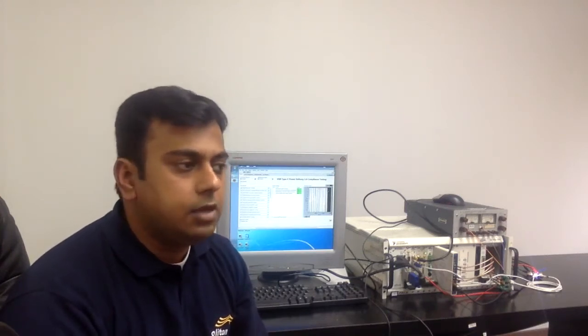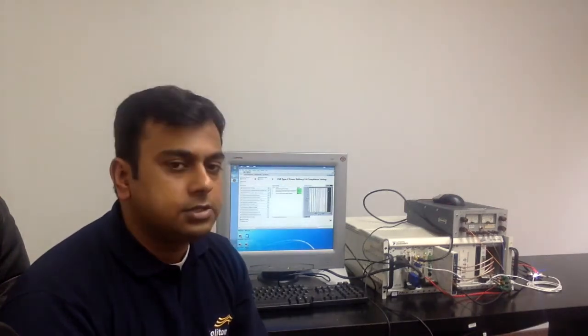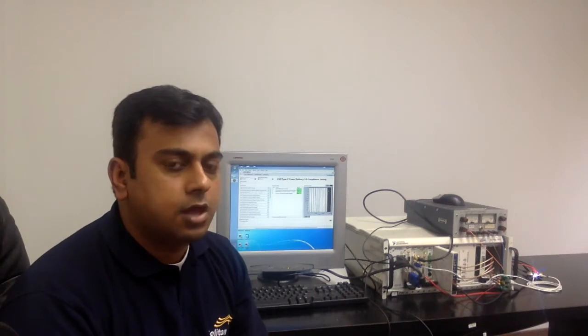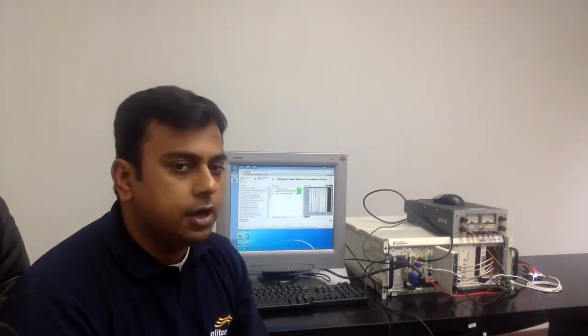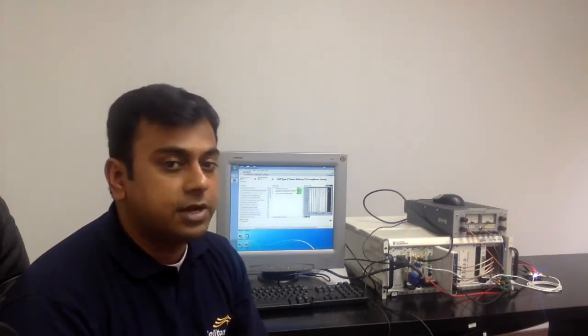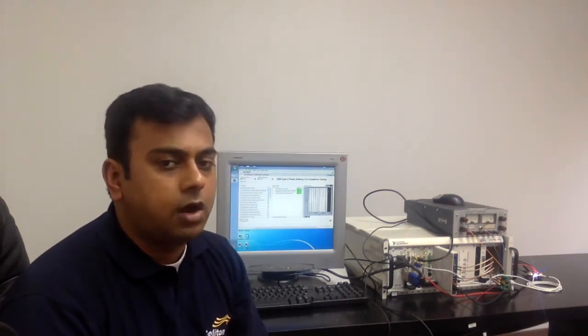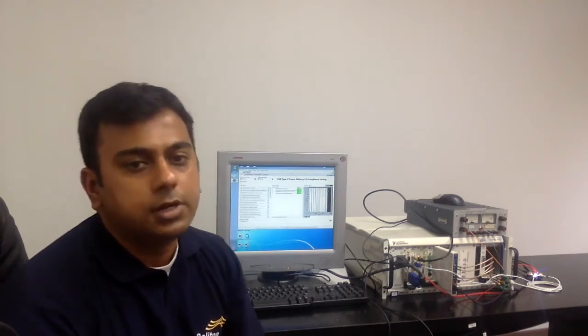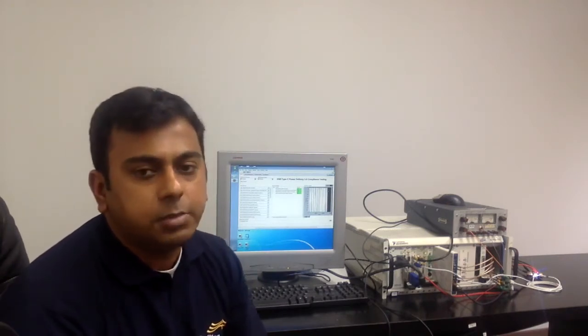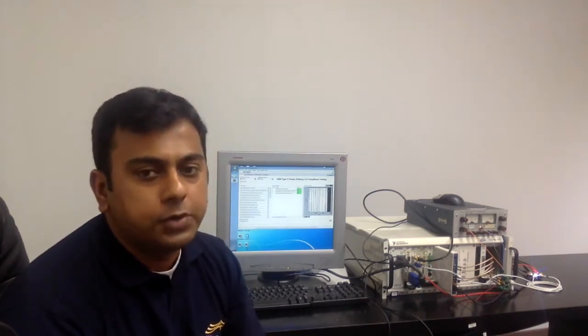The key component in the system is NI's FlexRio module. It could be either the 7965R or the 7966R or similar FPGA based module.